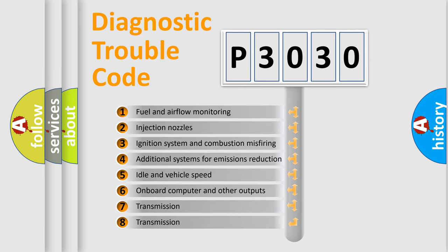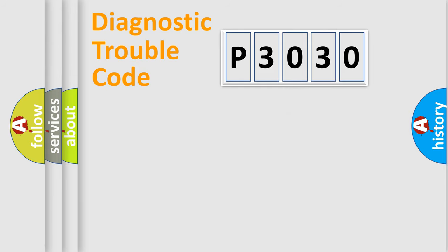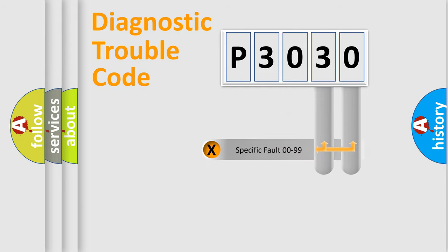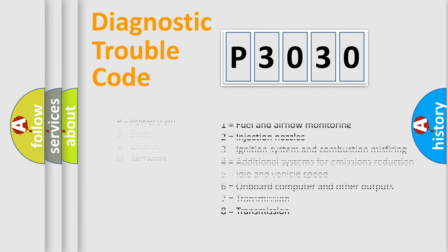The third character specifies a subset of errors. The distribution shown is valid only for the standardized DTC code. Only the last two characters define the specific fault of the group. Let's not forget that such a division is valid only if the other character code is expressed by the number zero.